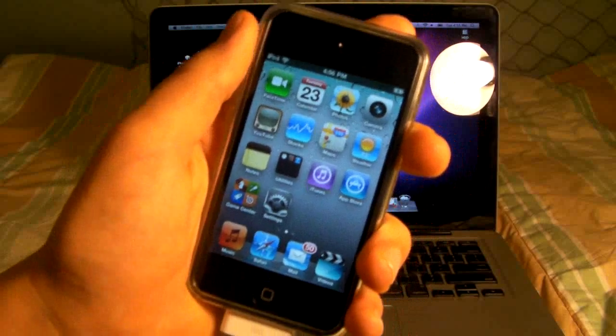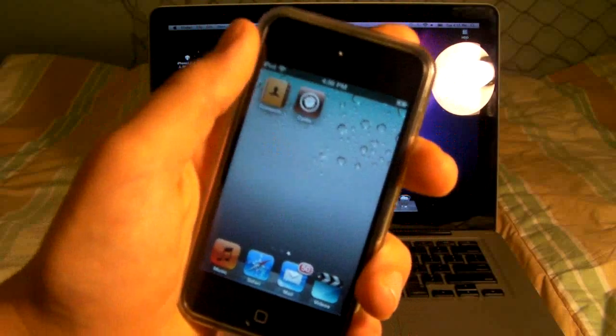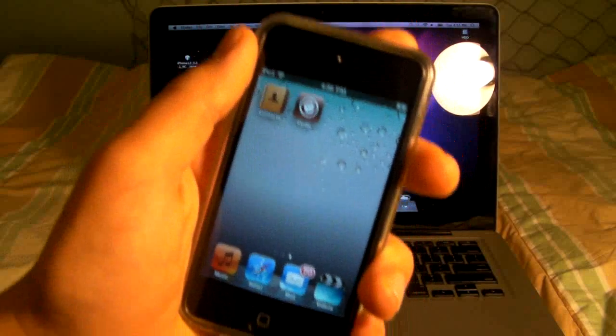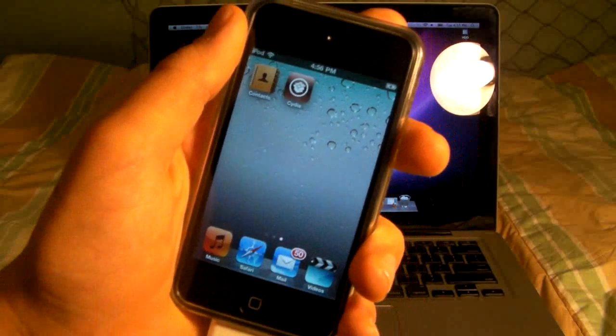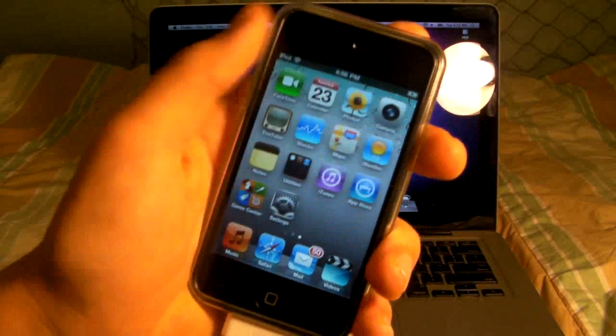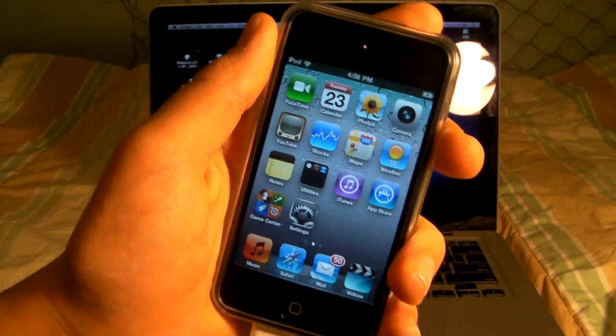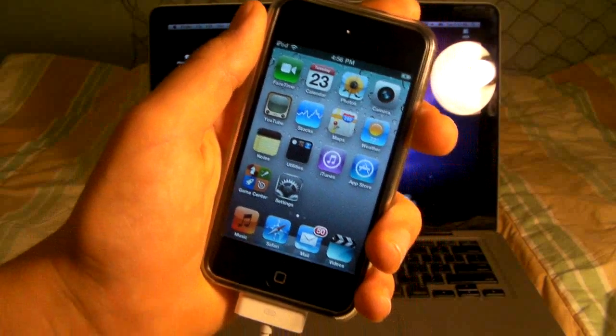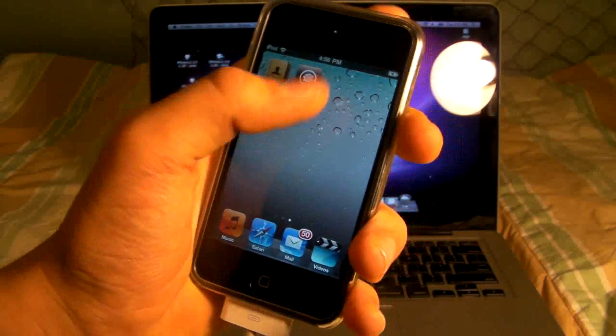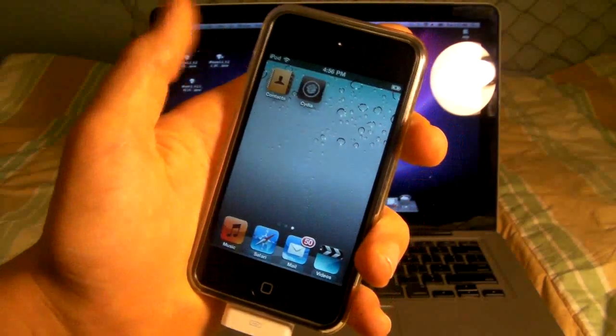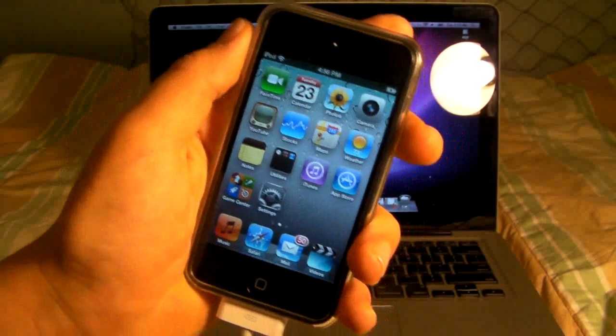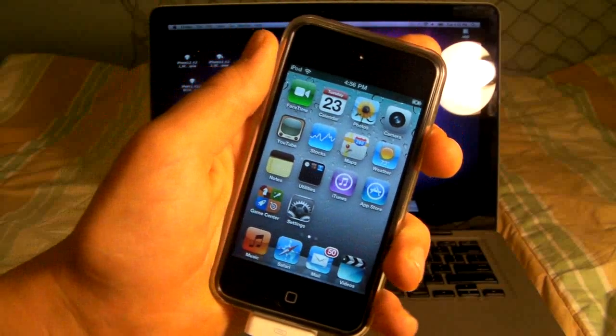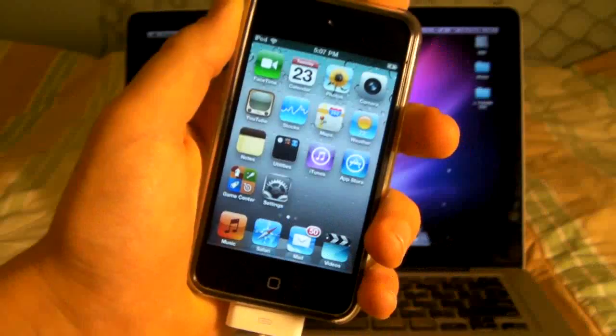Every time you turn it on, you will need to do this process, so I'm going to show you guys right now. This also includes the very first time you jailbreak it - when you go and open up Cydia it will not open, so this video will show you how to fix that.